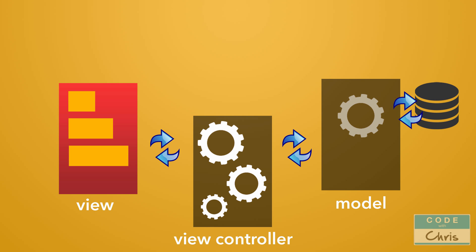So as you can see, each component has its own set of responsibilities and a role within the app, and they must work together to form a functioning app.